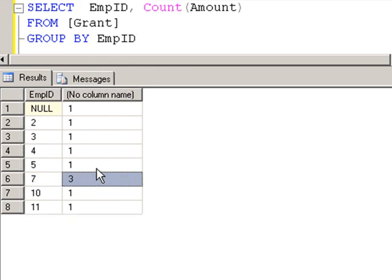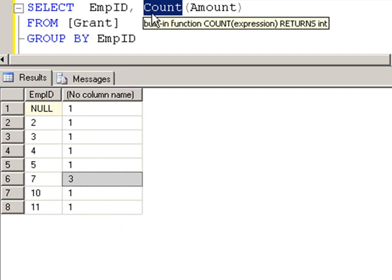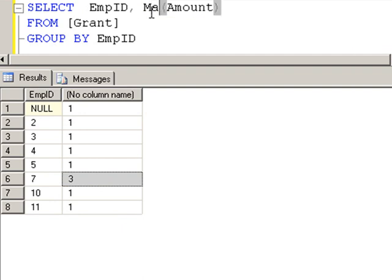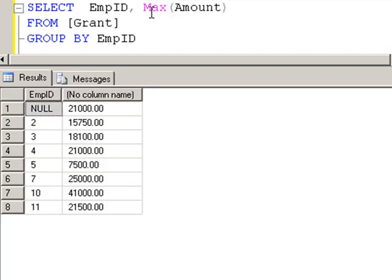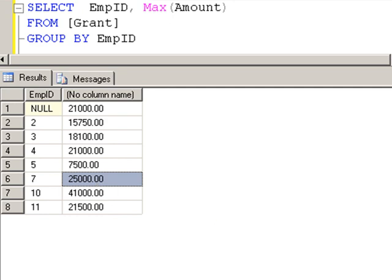Now what if I wanted to find the largest grant that every employee has found? You change your aggregated function to find the maximum amount in that grouping. And the highest grant that employee seven has found is $25,000.